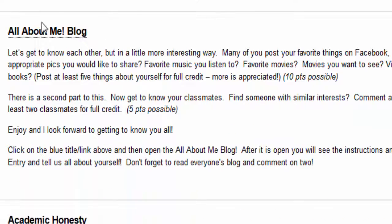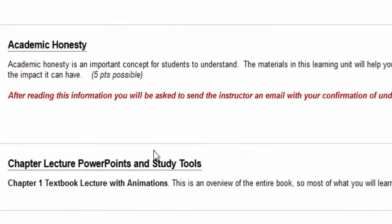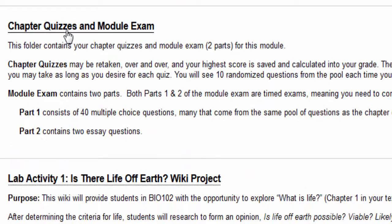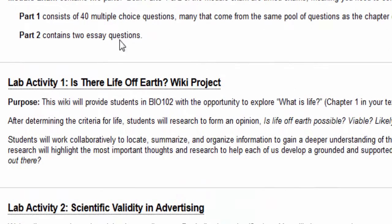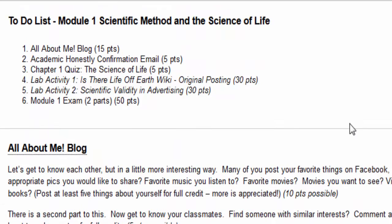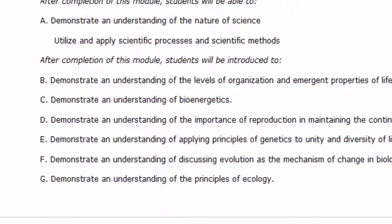Here's the to-do list. The blog is the first thing you'll do. This is where I put the videos I make — I haven't made them yet since this is a brand new shell, so I'll be making videos just for this class as we go. Right here is where you'll want to check for them. Here's where you find your chapter quizzes and module exams. We'll do two lab activities, and when you get all that done you're ready to move on to the next module.